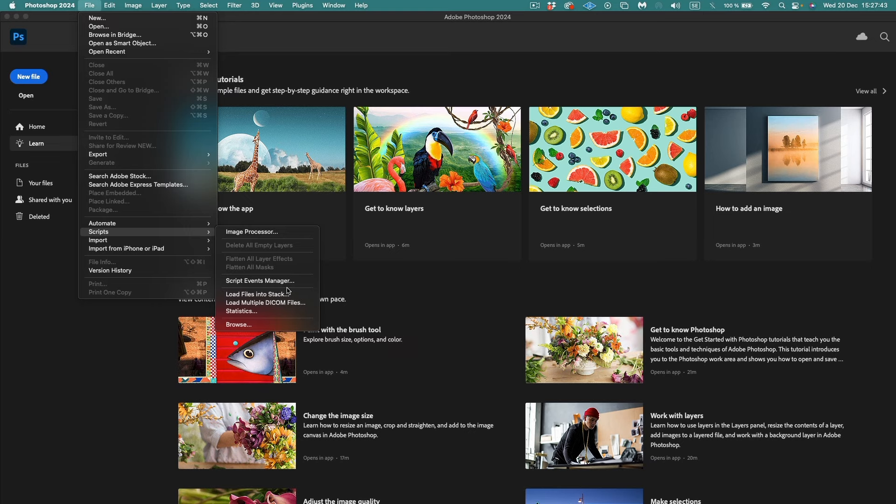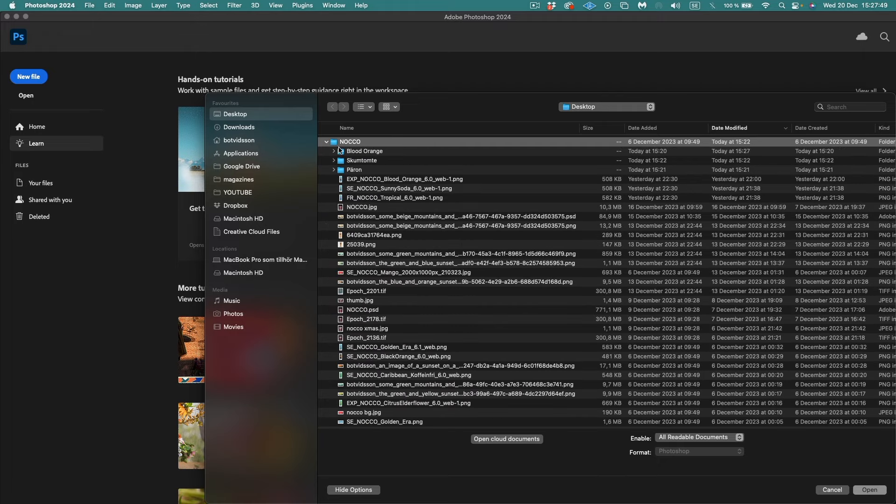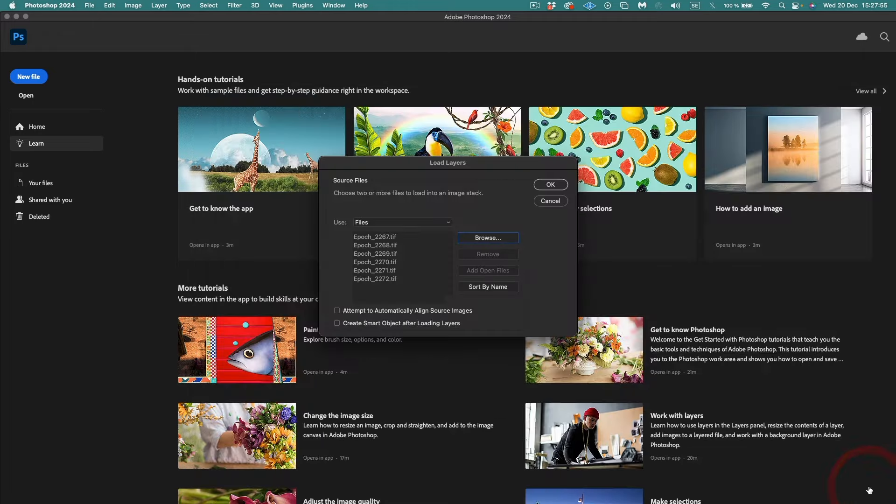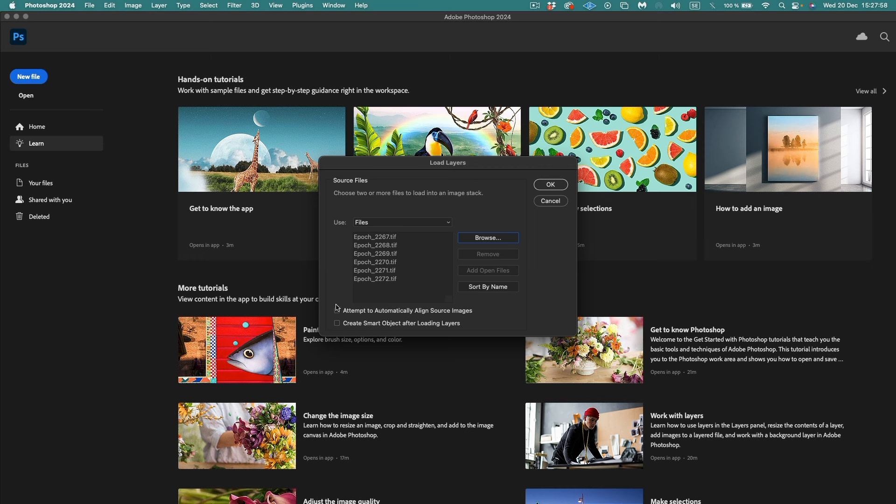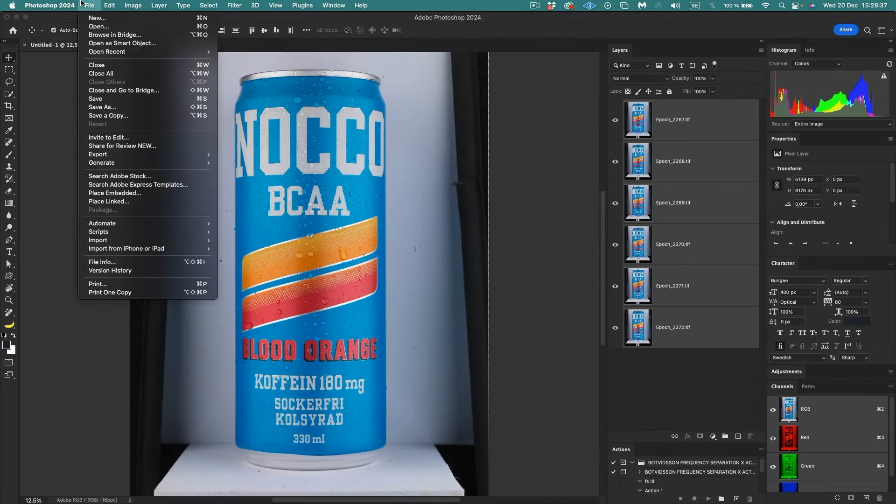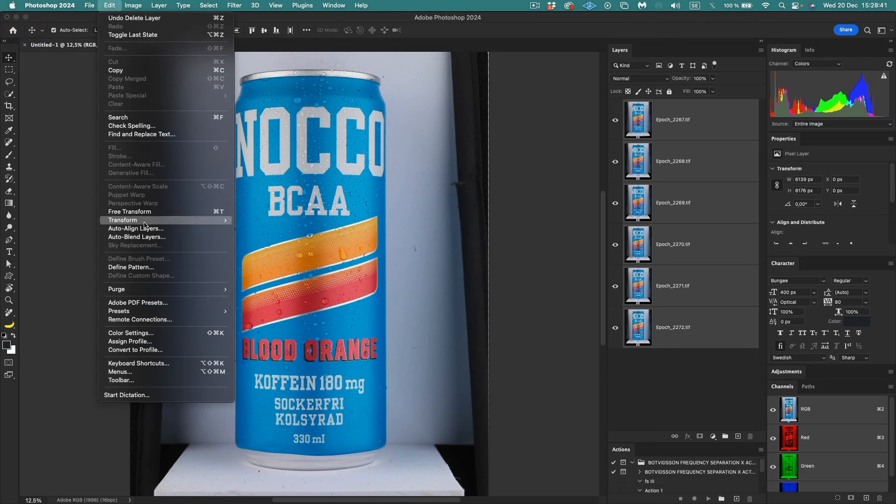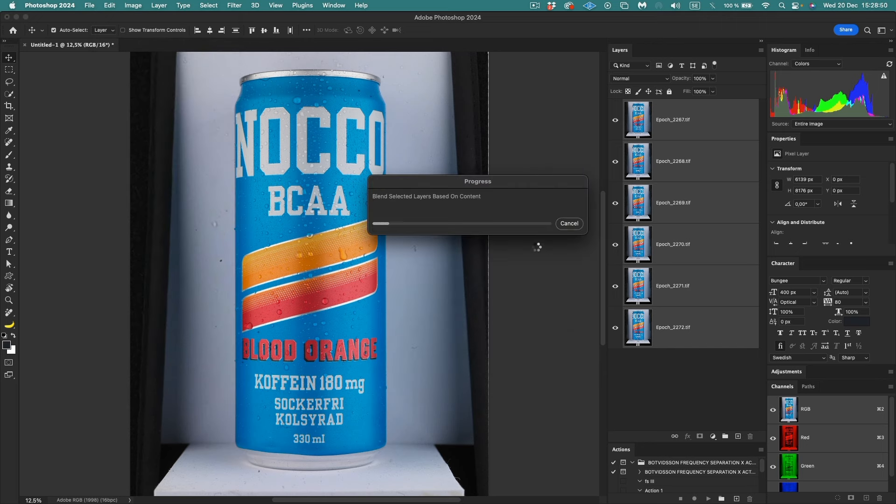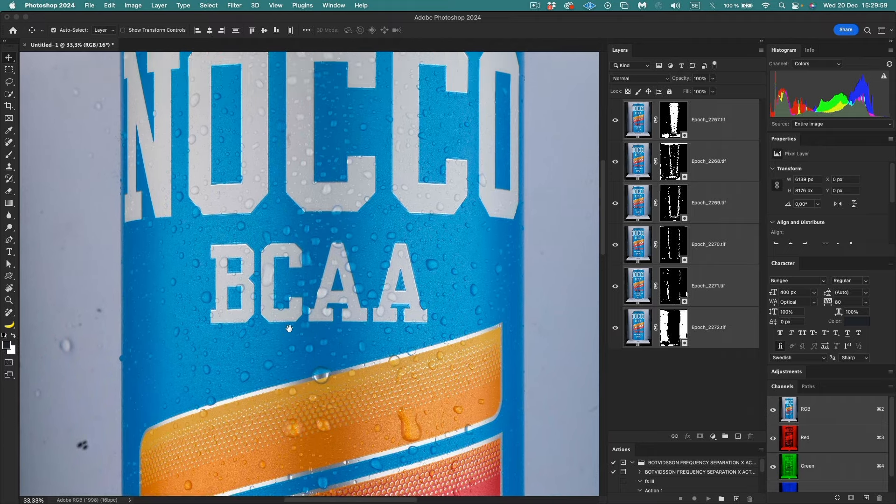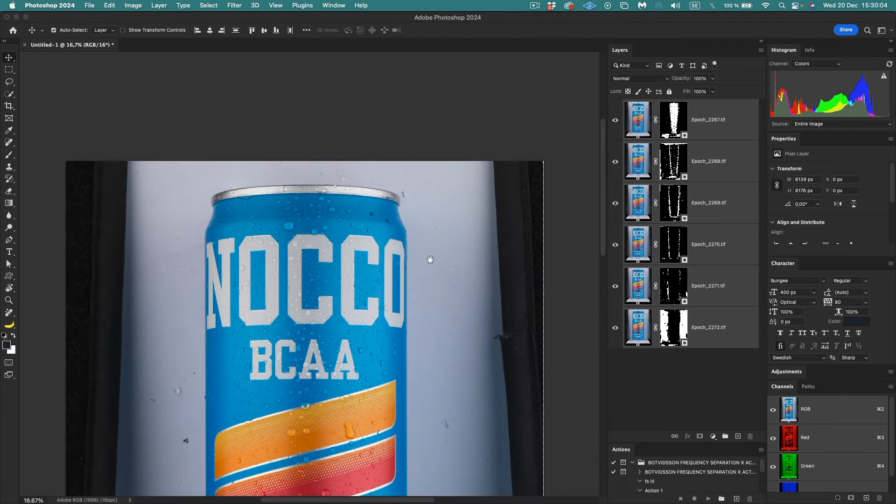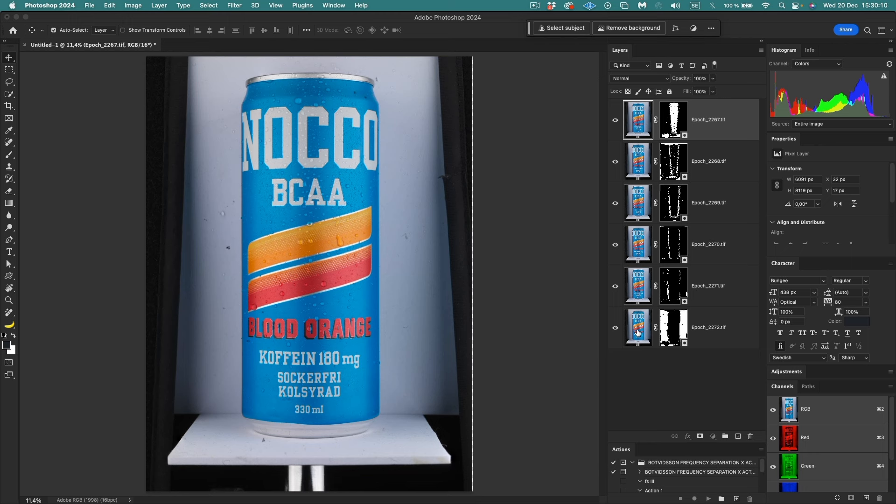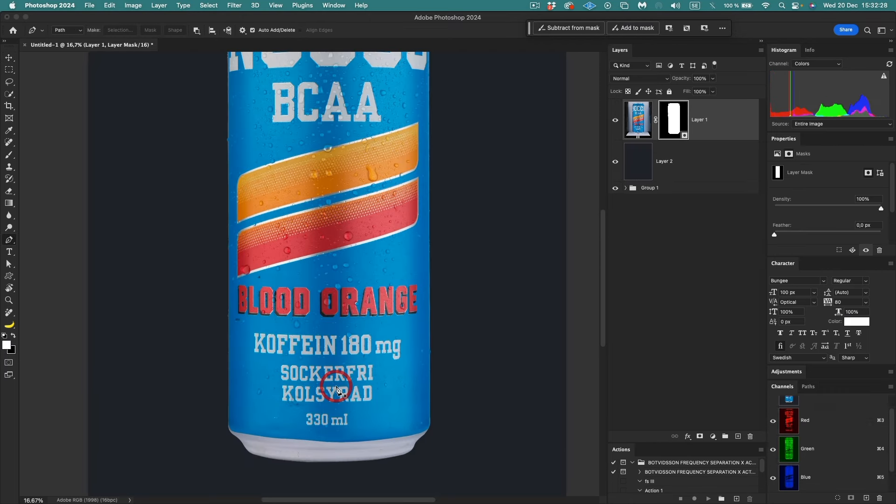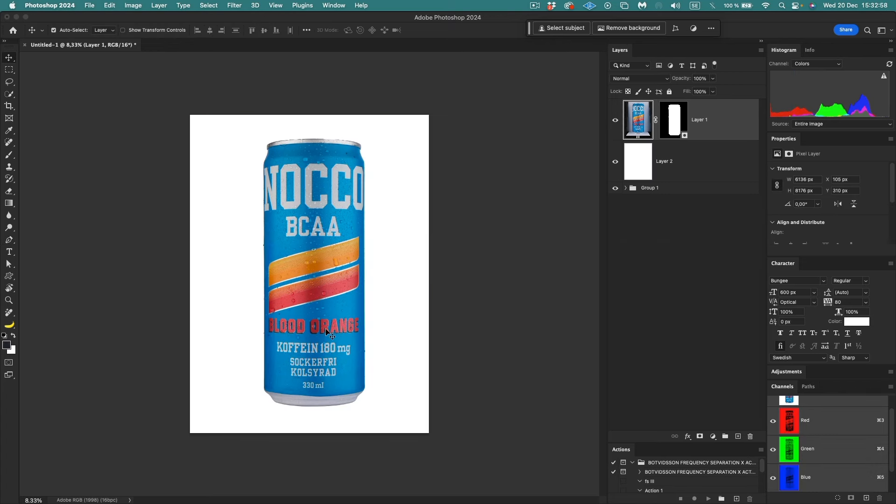So now let's cut the can out and create a graphic art background. We will load files into stack. Browse, Noco, Blood Orange, pick the files, open. Attempt to automatically align source images, yes, okay. So there we are, and then we take all the layers. Where do we go? Auto blend layers. Let's see if it's possible. So there we are. There we have everything in focus. Now we just need to cut this out. Let's put them in a group and then we'll try to remove background. Okay, there we are. It's not perfect, but it's kind of okay. Now we have the can cut out.